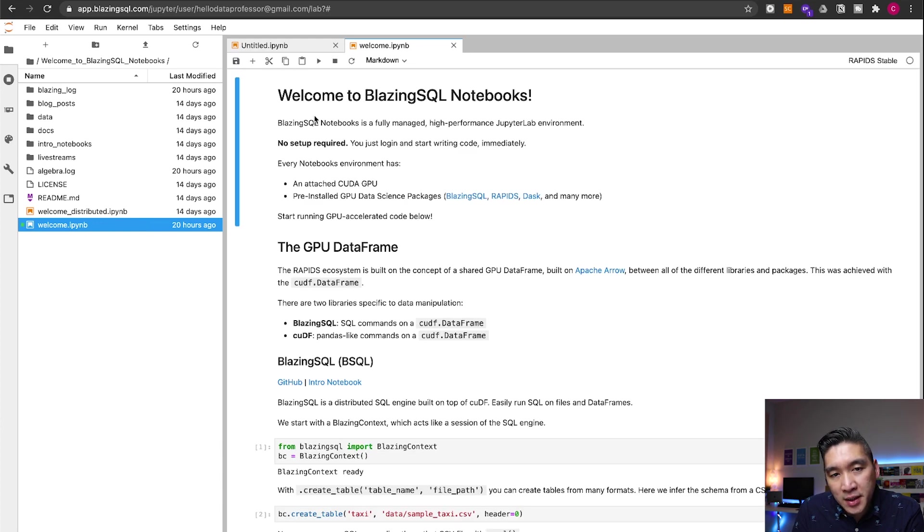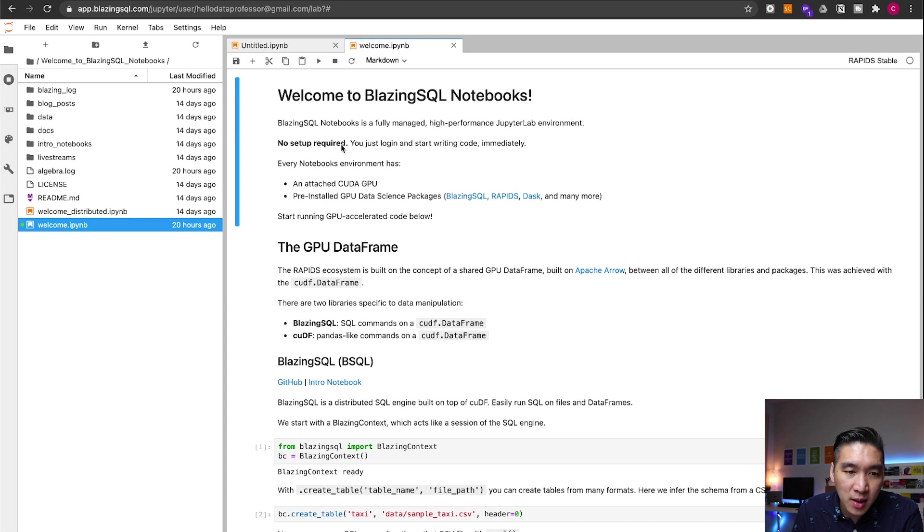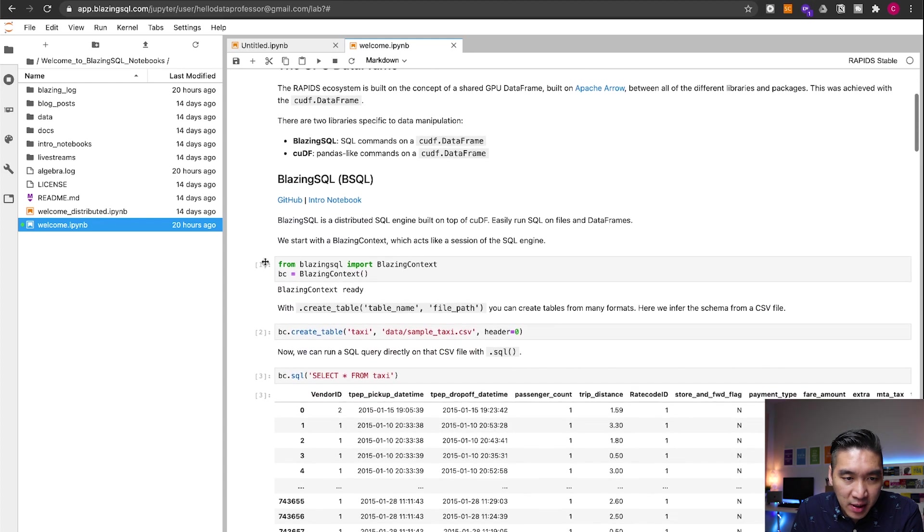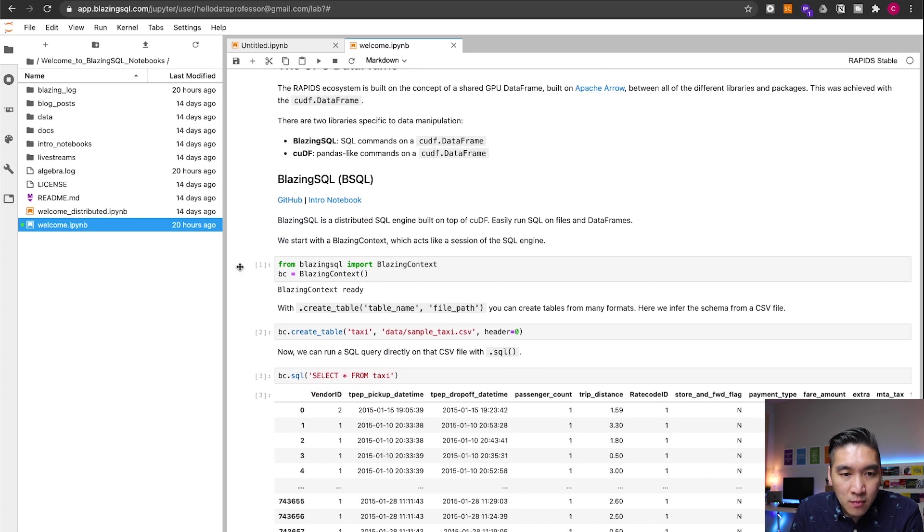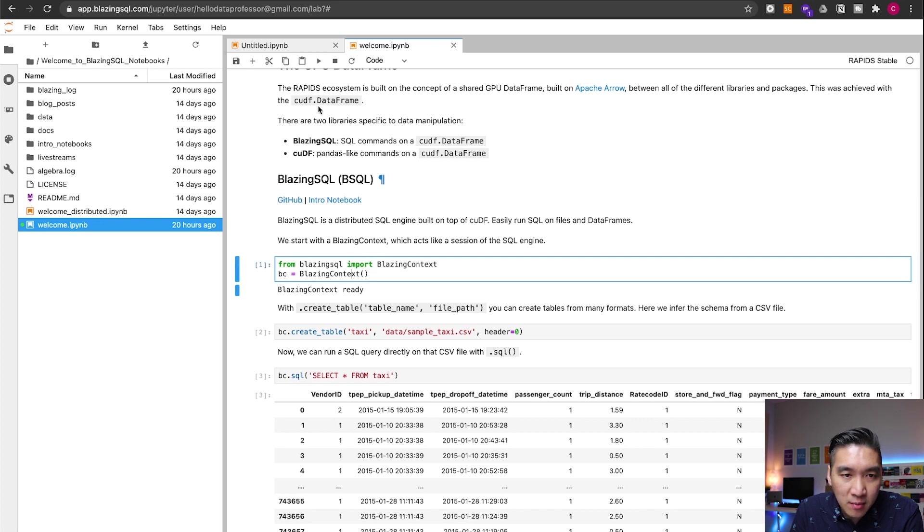So the great thing about this is also that it provides you with a notebook that will allow you to see the full features of the Blazing SQL notebook. Let's scroll down and find cell number one for us to run. This will be loading in the Blazing context function from the Blazing SQL. Let's run it.